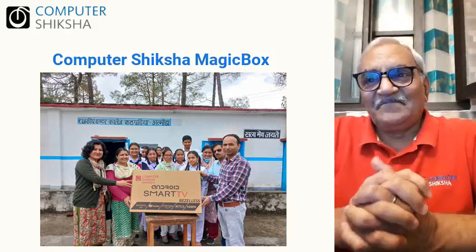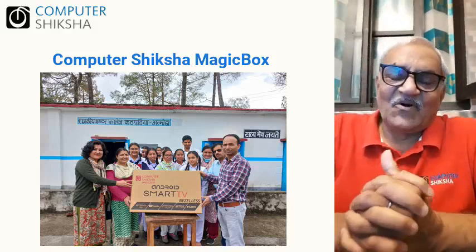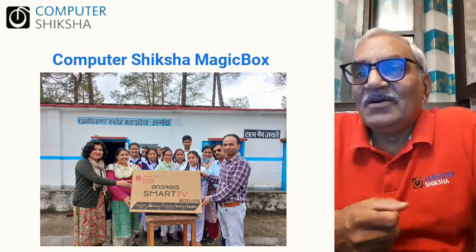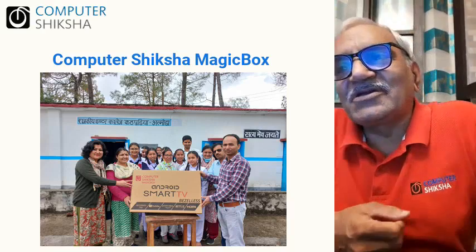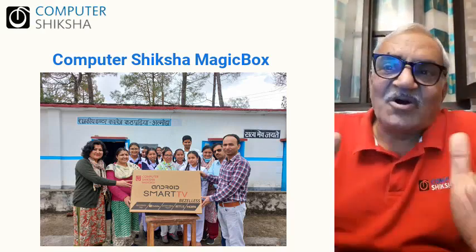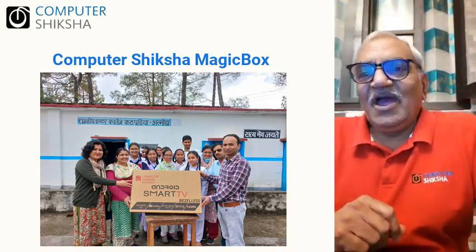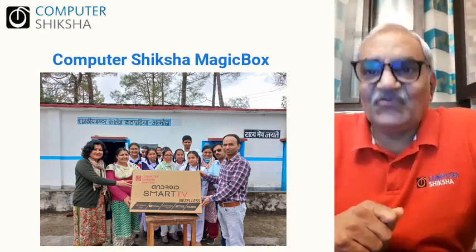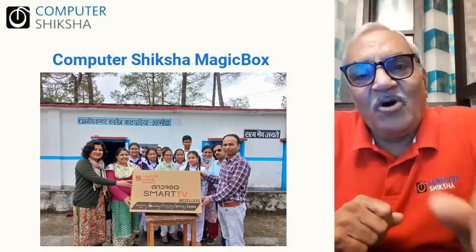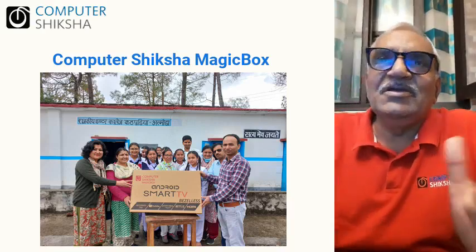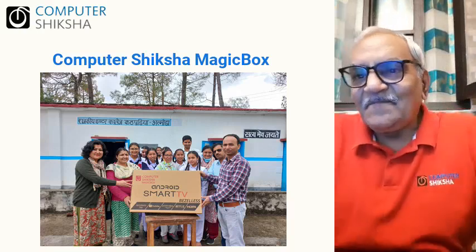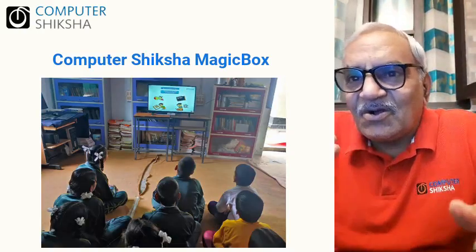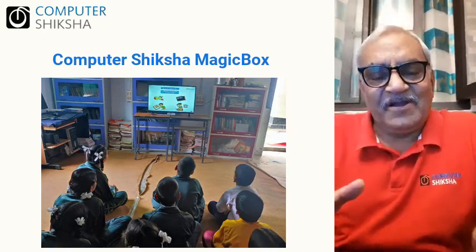Hello, I am Pradeep Marwaha from Computer Shiksha NGO. We shared Computer Shiksha's Magic Box video and you have already shared your school details with us. Thank you for that. Magic Box is a 32-inch smart LED TV on which computer courses are already preloaded.